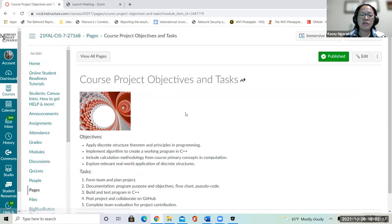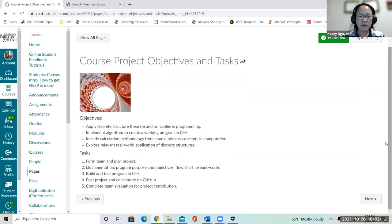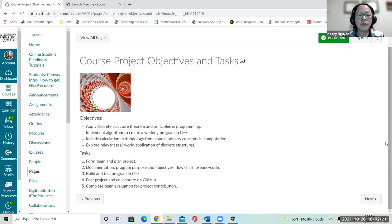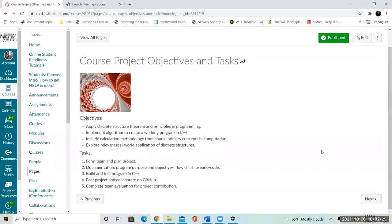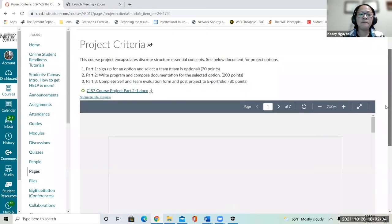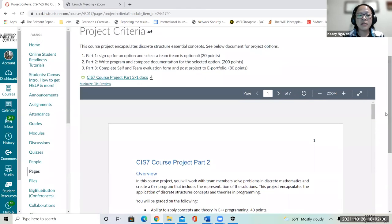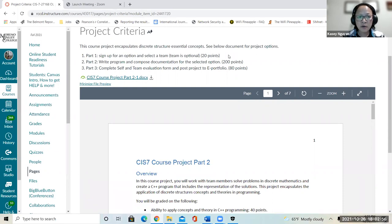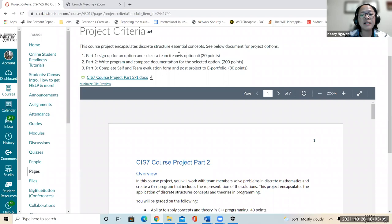The first page lists the objectives of the project. Basically, we apply the principles and theory that we've learned along with implementing algorithms in C++. We're going to pick a case that's appropriate based on your choice. There are three parts to this project. The first part is for you to sign up for your own project, or if you decide to work with other people in a group — I only allow a maximum of three people per team. You will get 20 points for signing up.